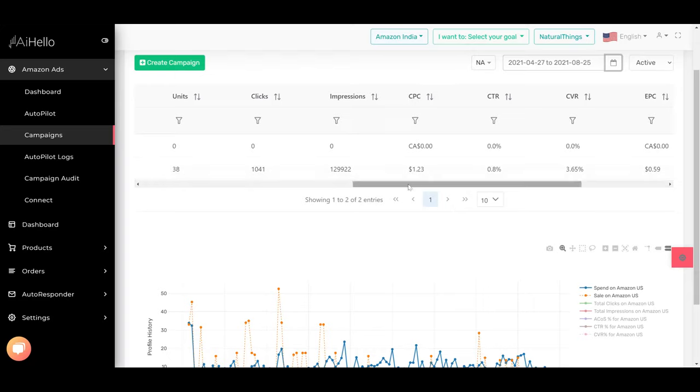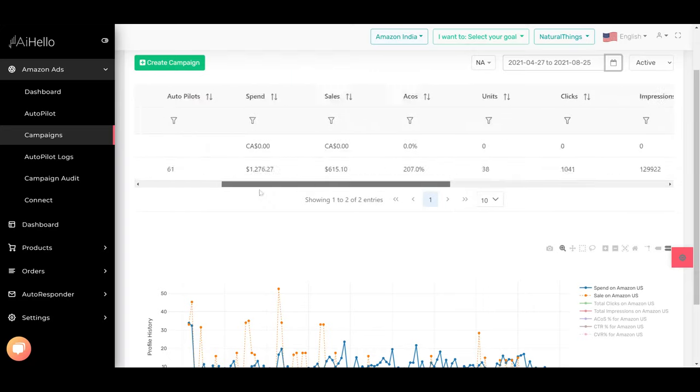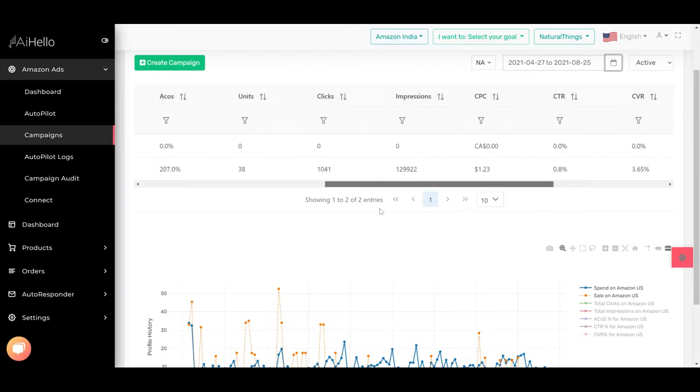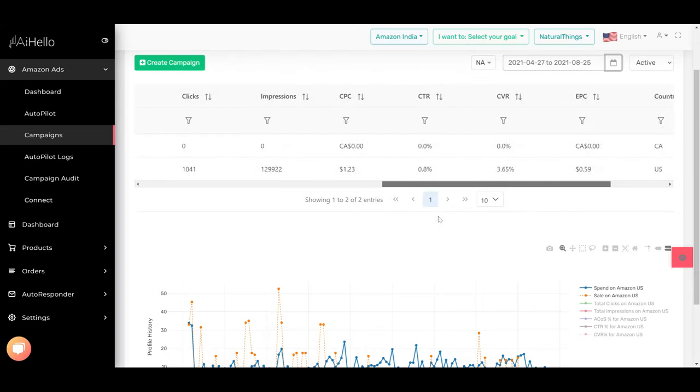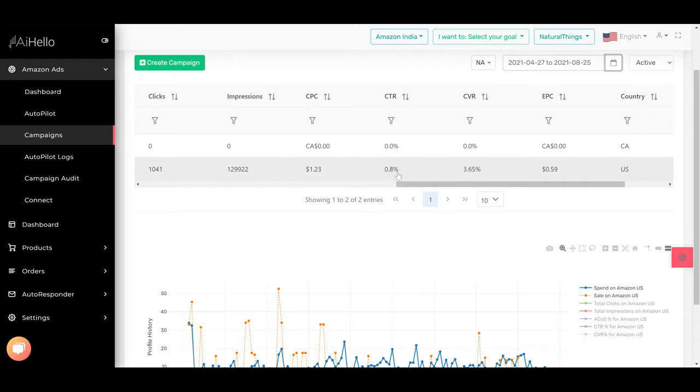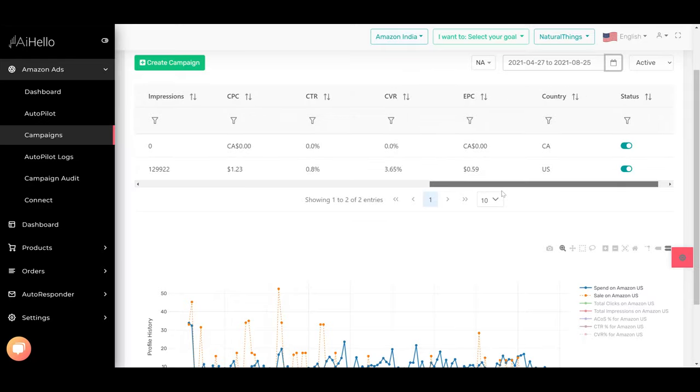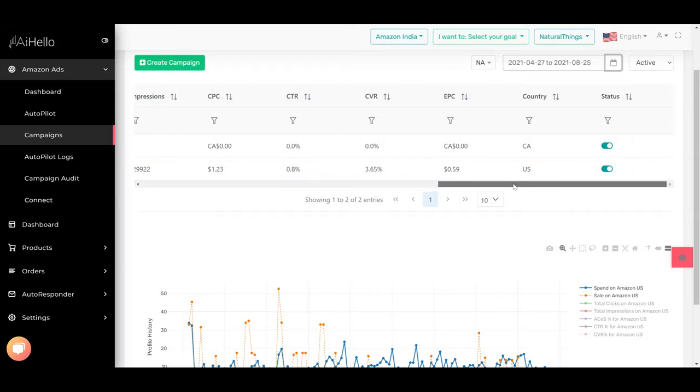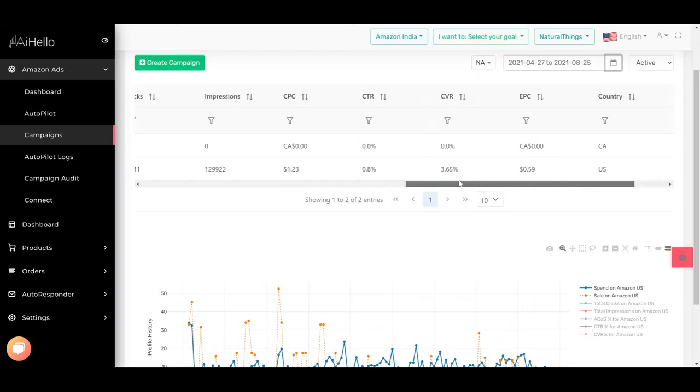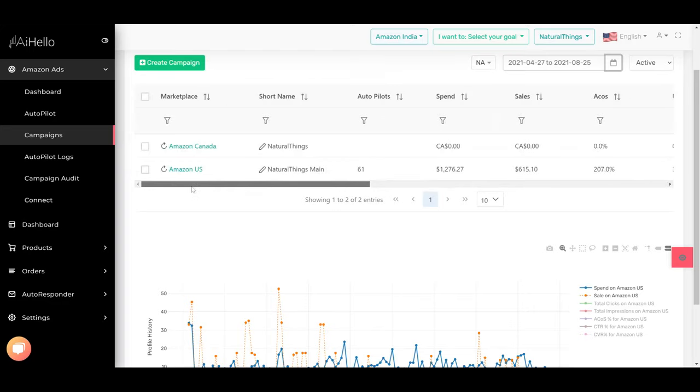The average cost per click for this complete profile, the CPC, the click-through ratio 0.8 has been good but the CVR is 3.65% which is bad. The earnings per click is $0.59. That means the user has spent $1 for each click but has earned only $0.59 for each click, which is not good at all.